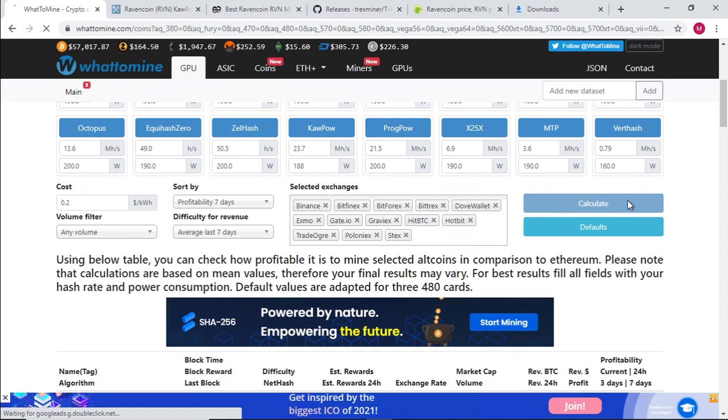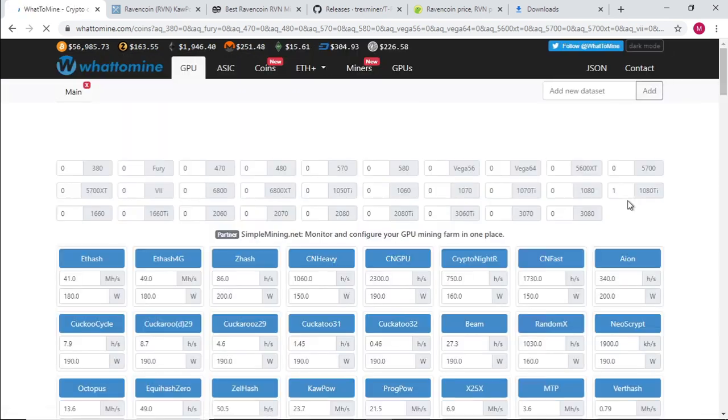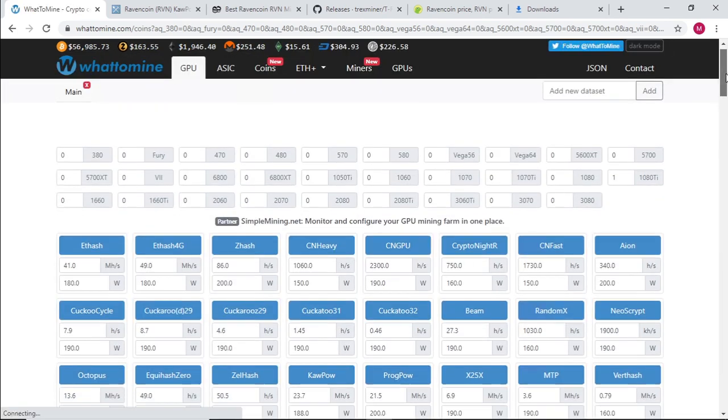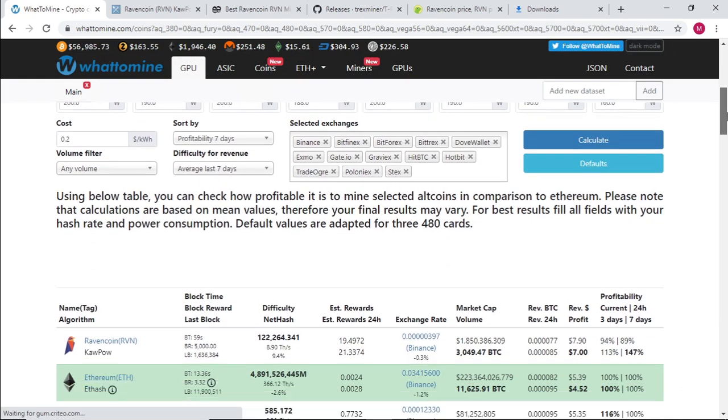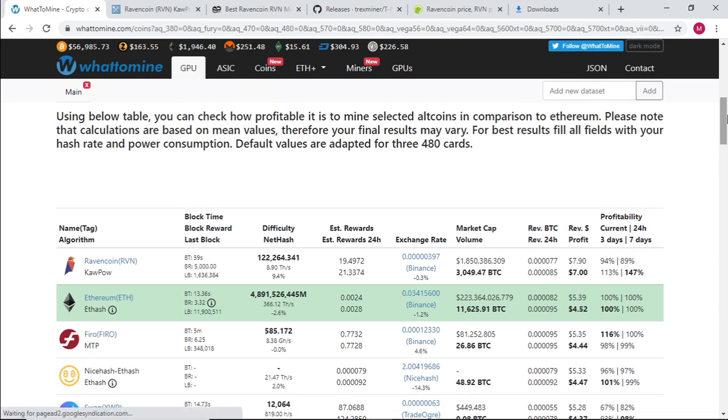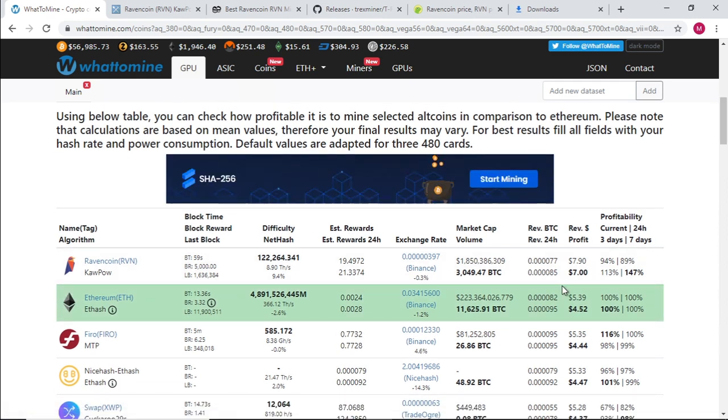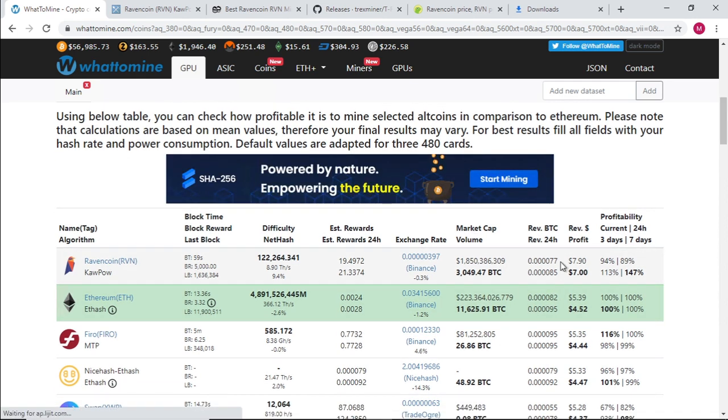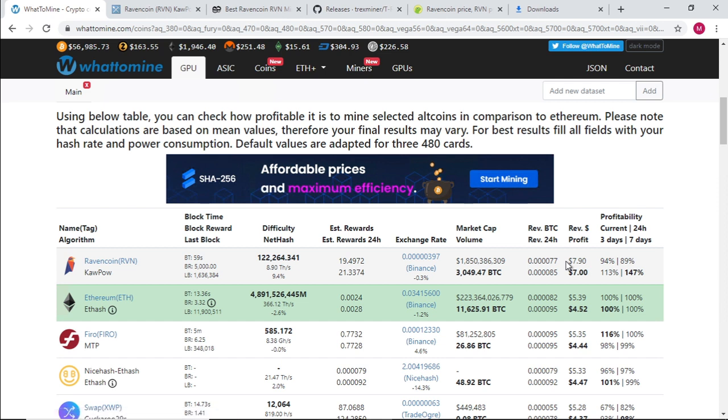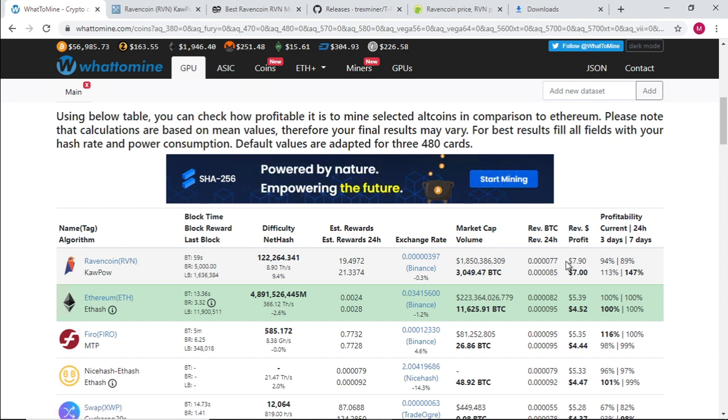Let's calculate and see what we're going to be earning on a daily basis. With those settings, we're getting $7.90 before electricity and $7 after.